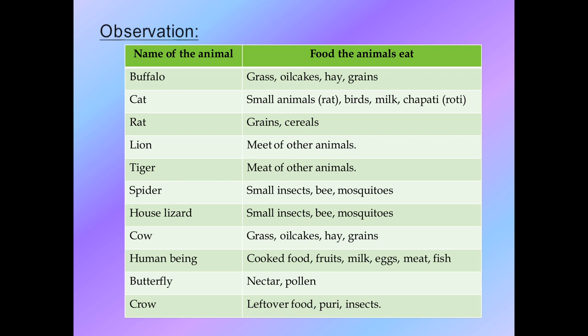Now looking at the observation table: Buffalo and cat we have already discussed. Rat eats grains and cereals - meaning rice, wheat, dal, and other grains. Lion eats meat of other animals - note the correct spelling of meat is M-E-A-T. Tiger also eats meat of other animals. Spider eats small insects, bees, and mosquitoes. House lizard also eats small insects, bees, and mosquitoes - there is no plant item, it is all animal food.